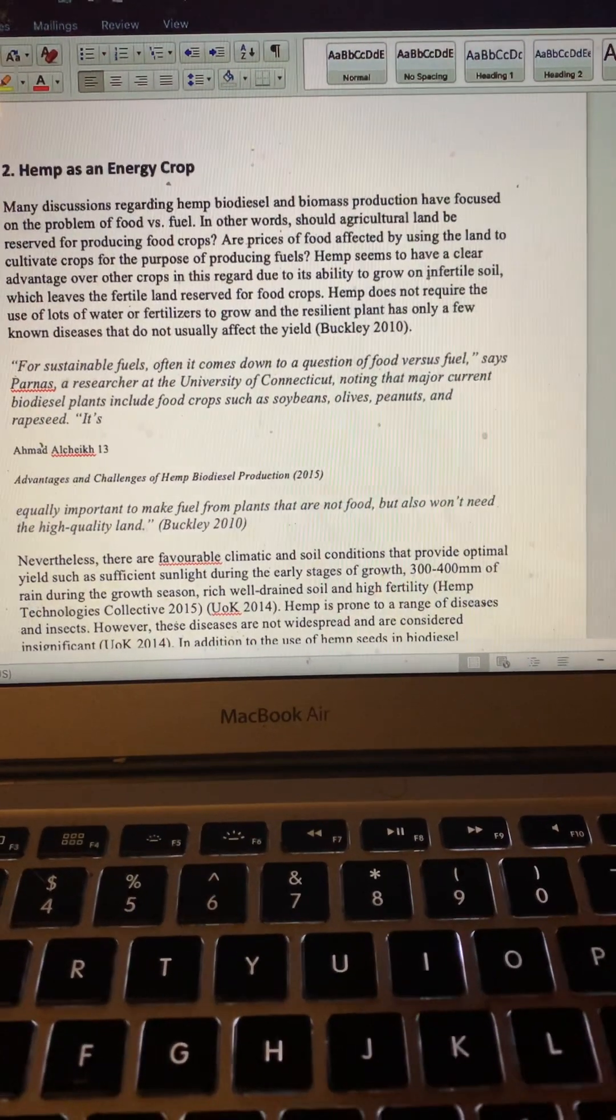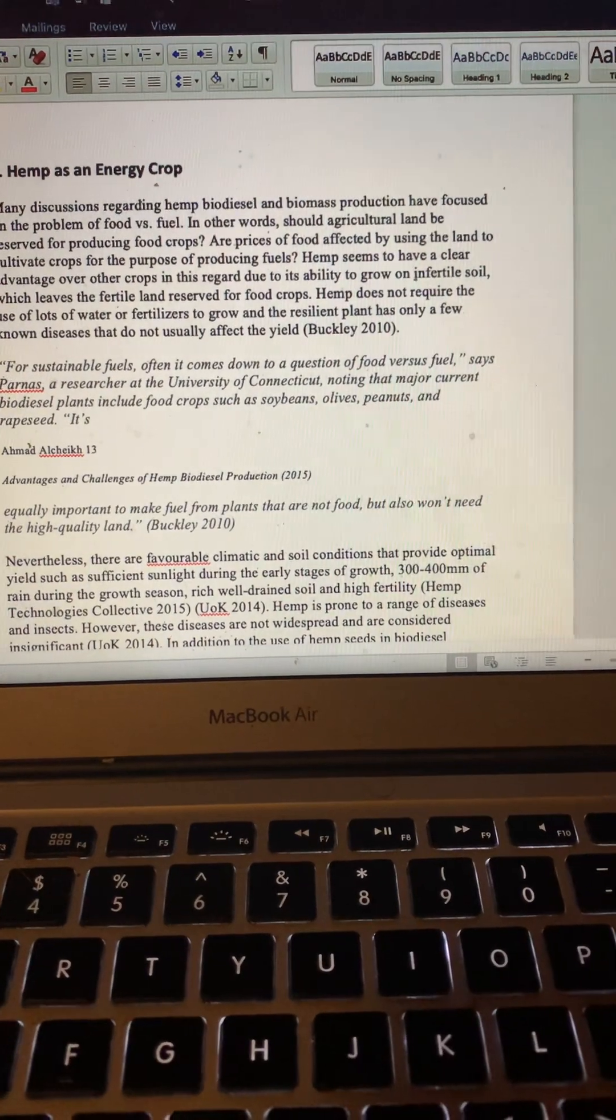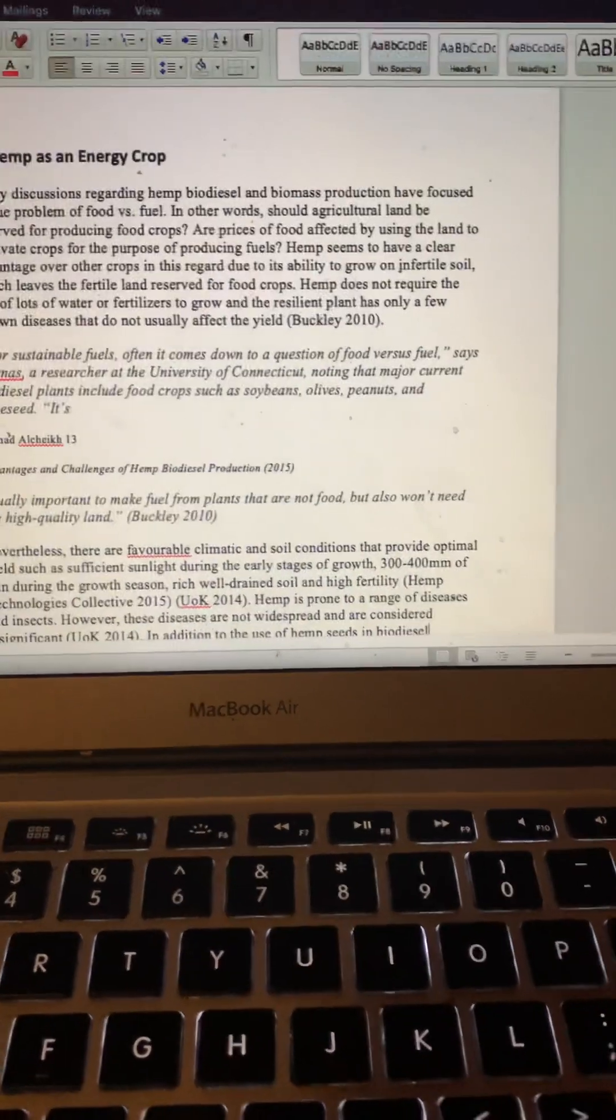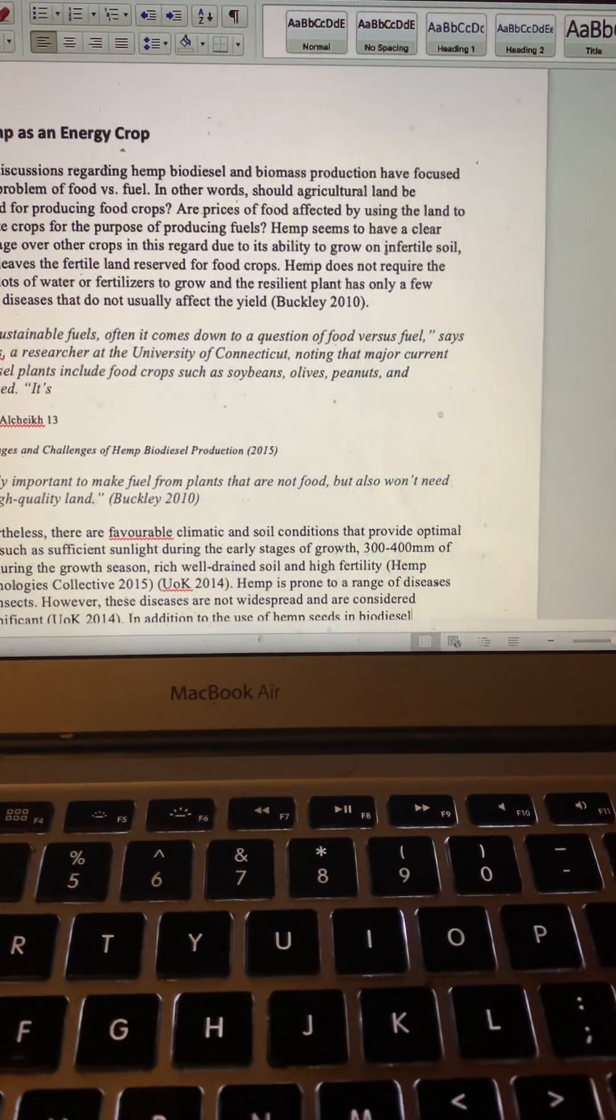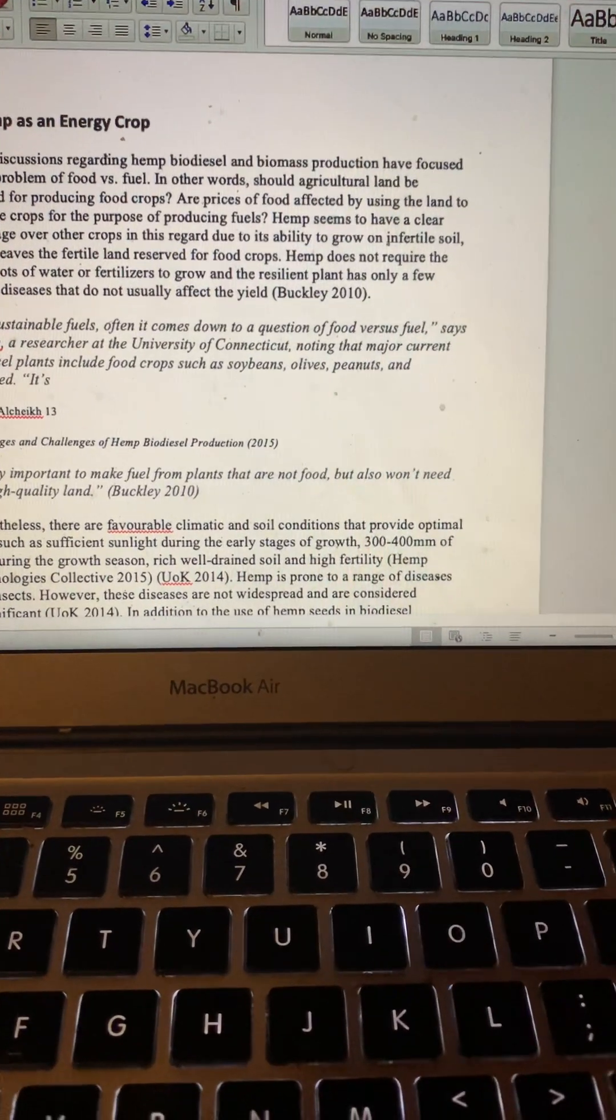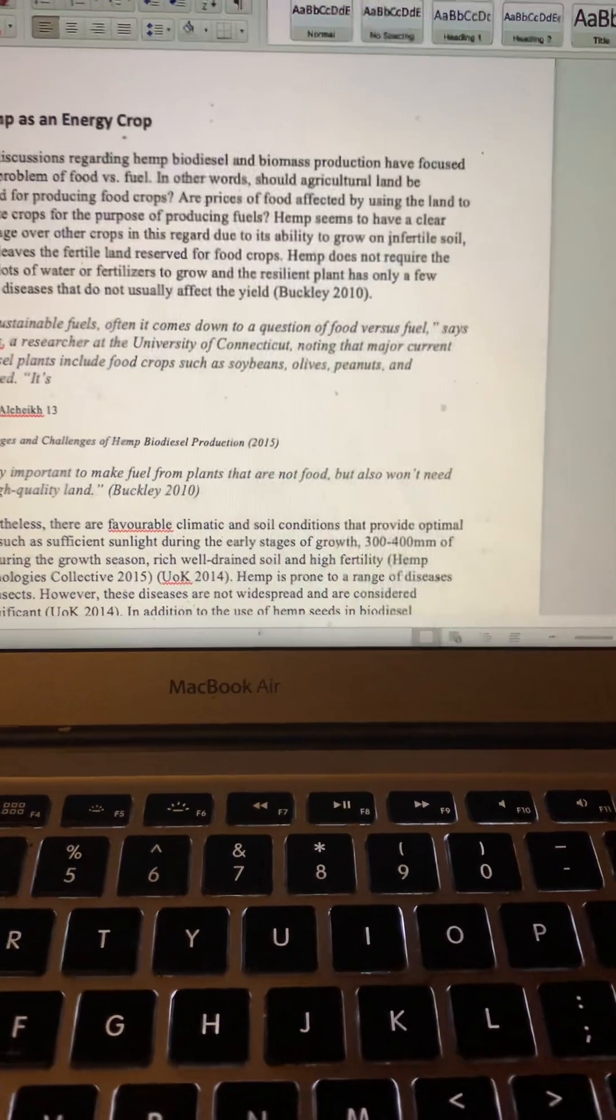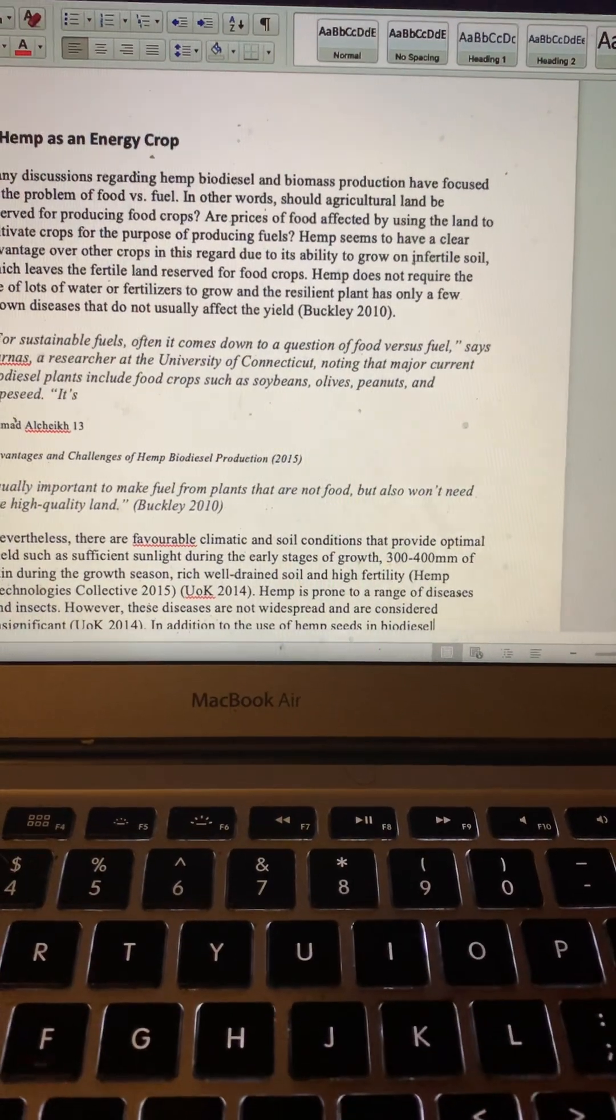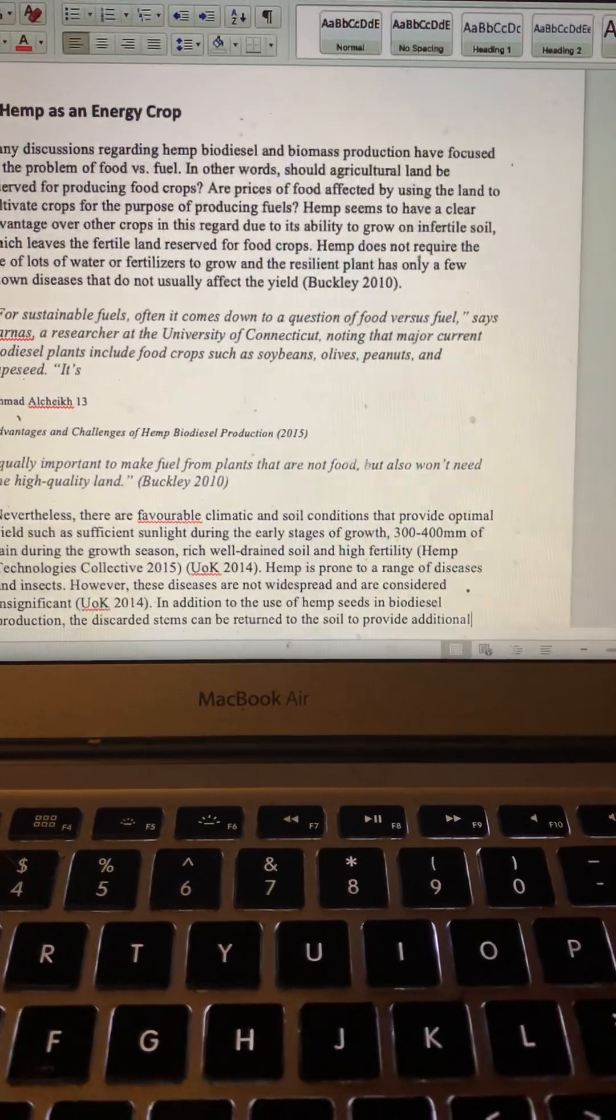Hemp does not require the use of lots of water or fertilizers to grow, and the resilient plant has only a few known diseases that do not usually affect the yield.